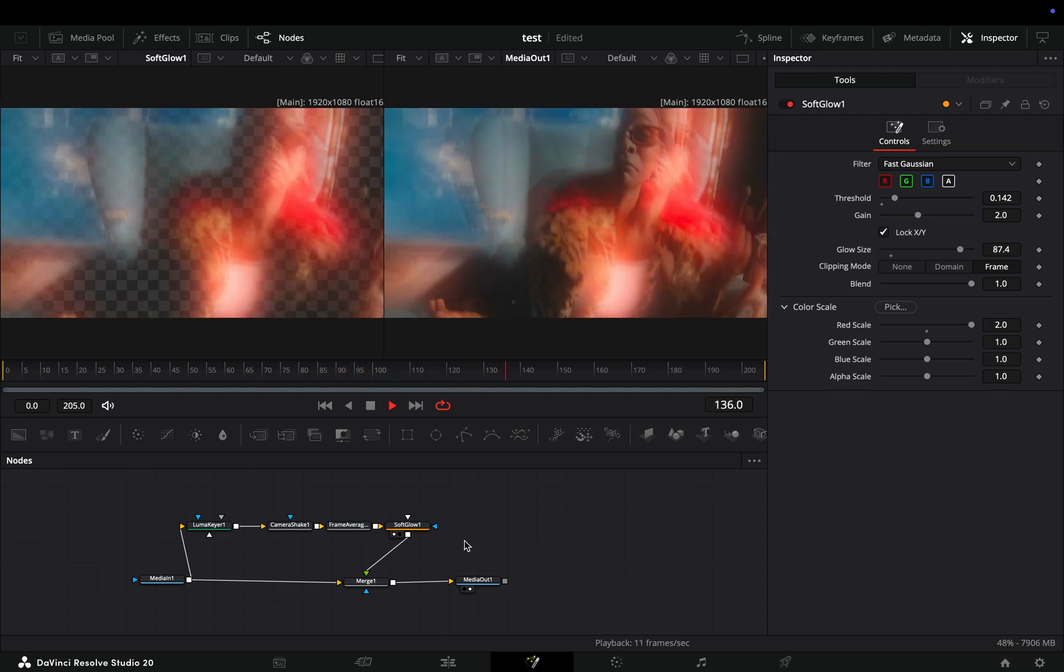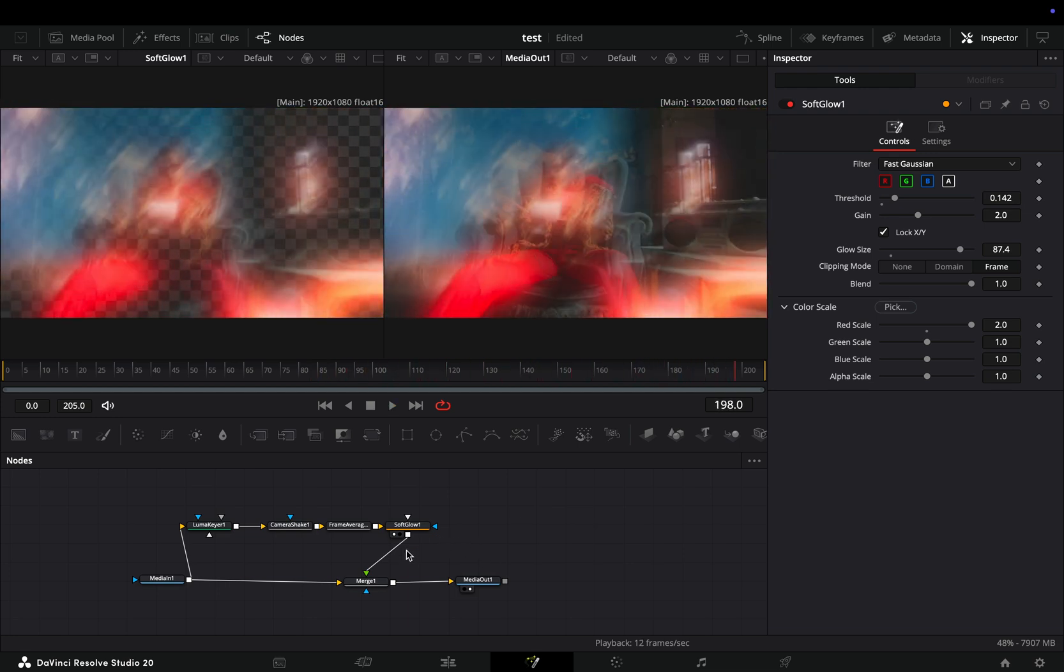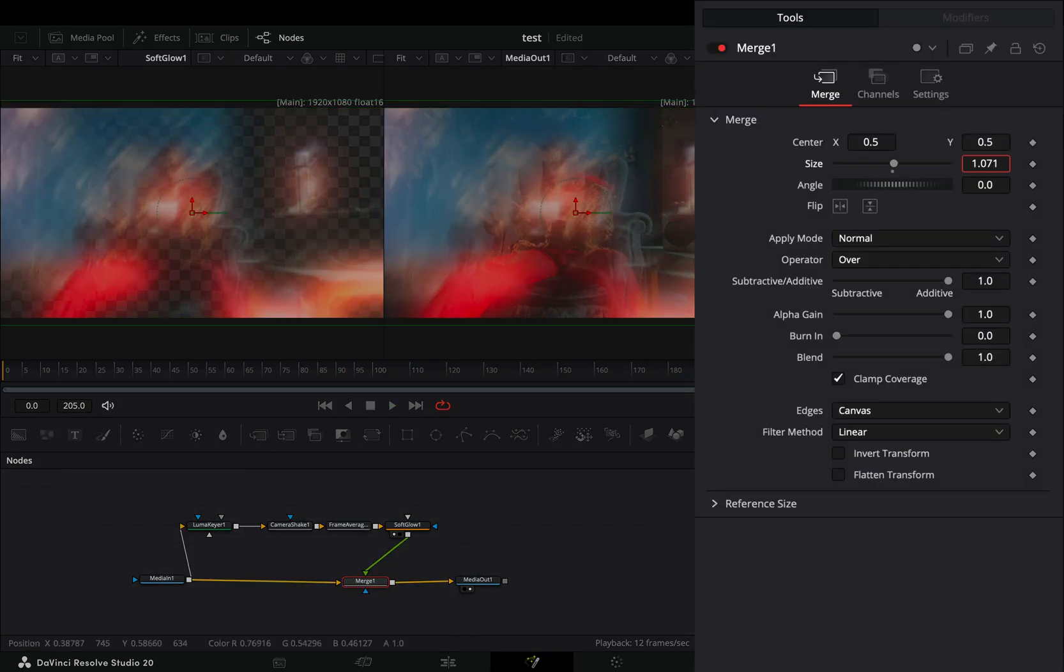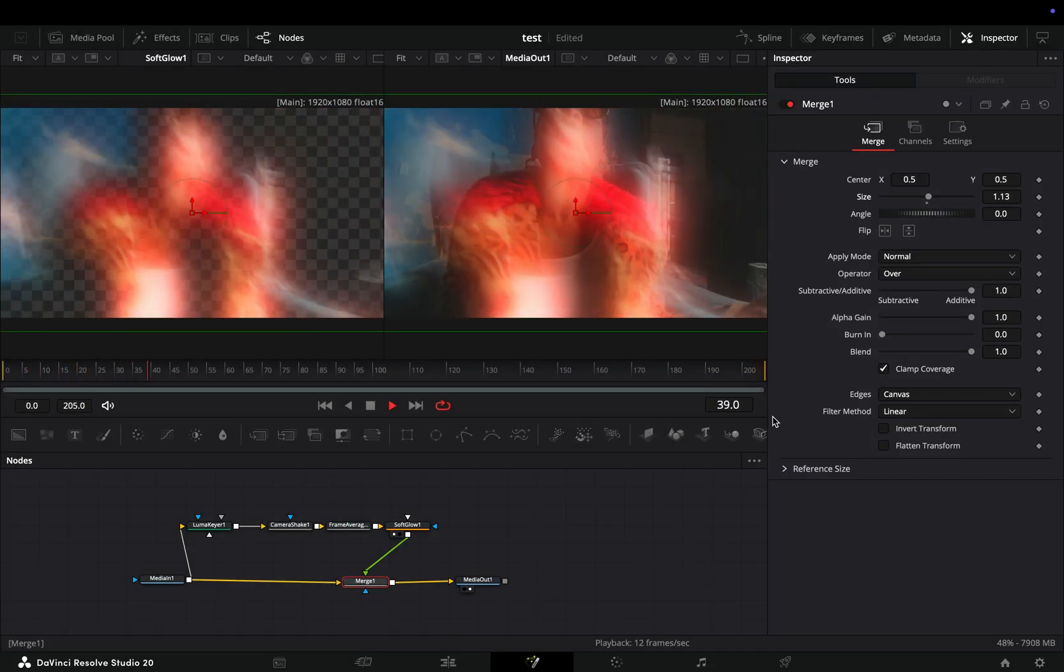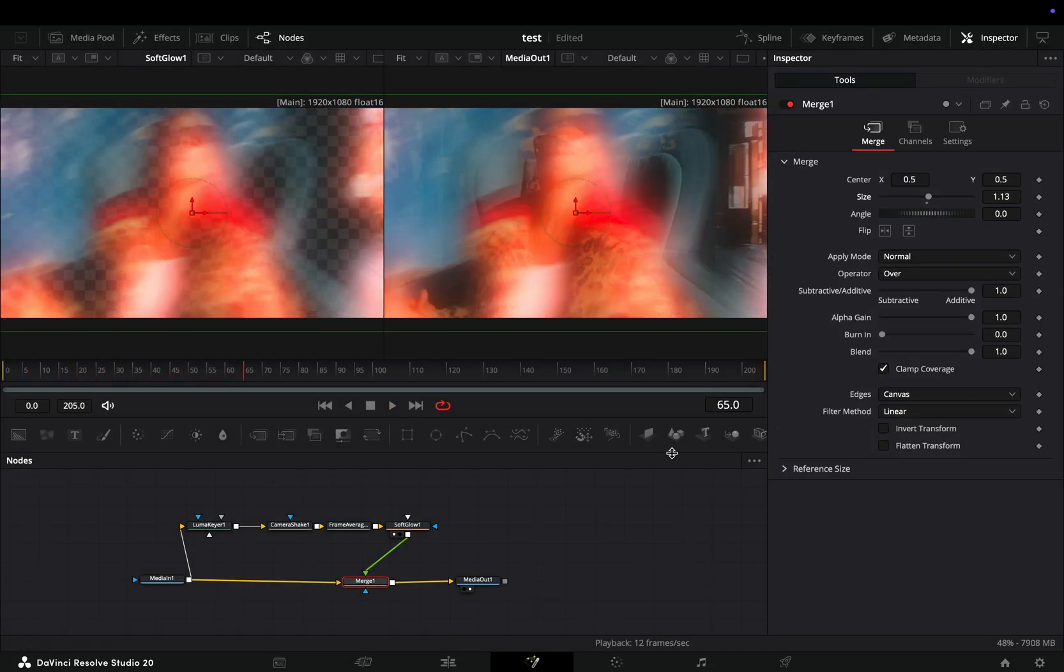If you really want to blow the minds of the ladies, select the Merge node and increase the size slider. The next day you will have an army of Victoria's Secret models begging you.